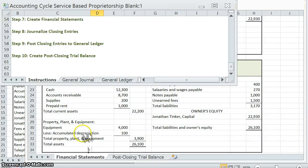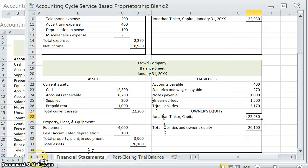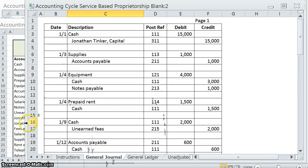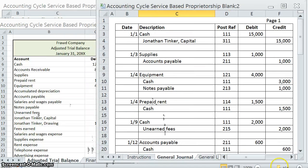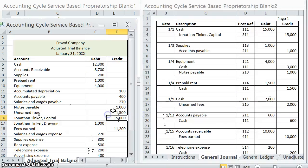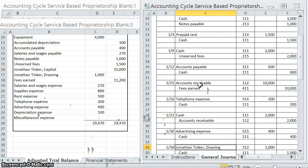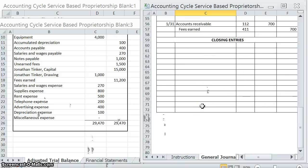We are on to step eight: journalizing closing entries for this company. In order to do this we are going to need our adjusted trial balance and we are also going to need our general journal. Let's resize some of these.